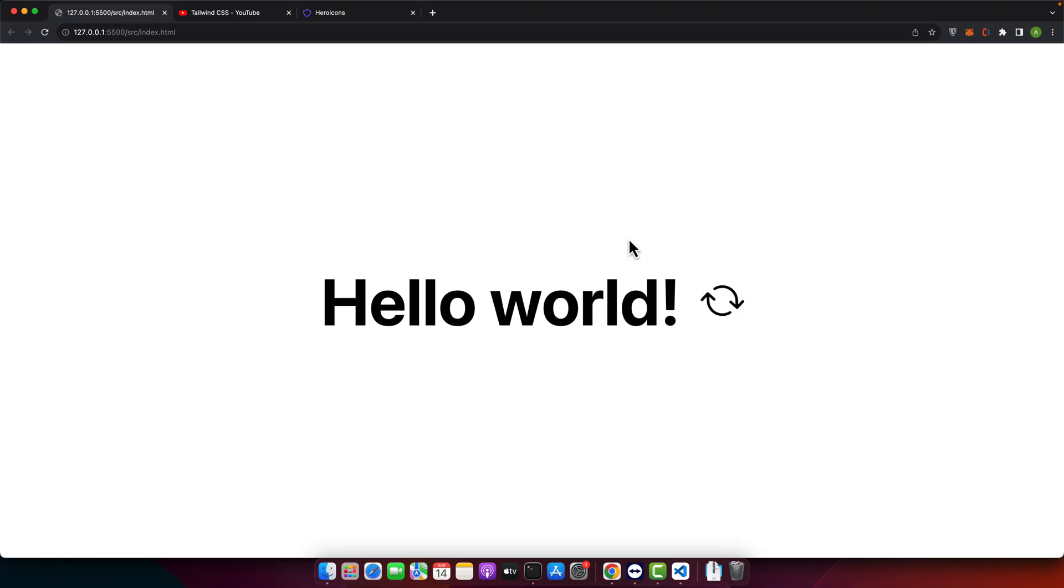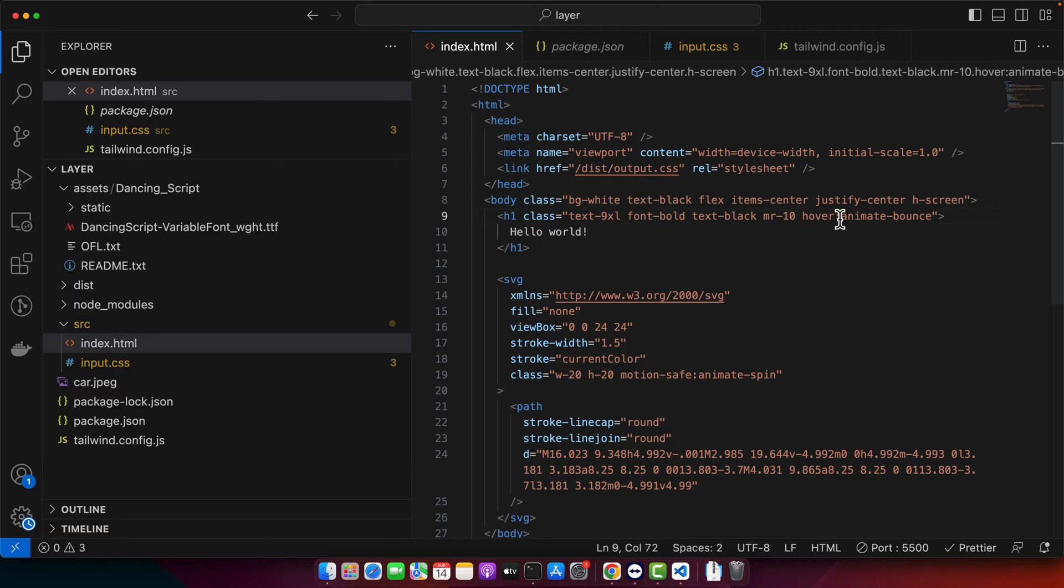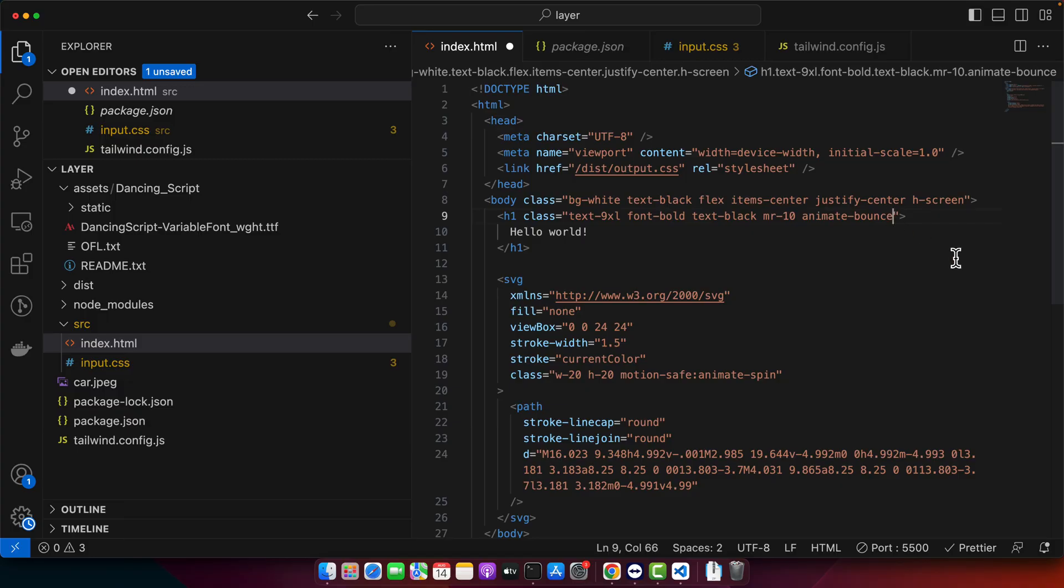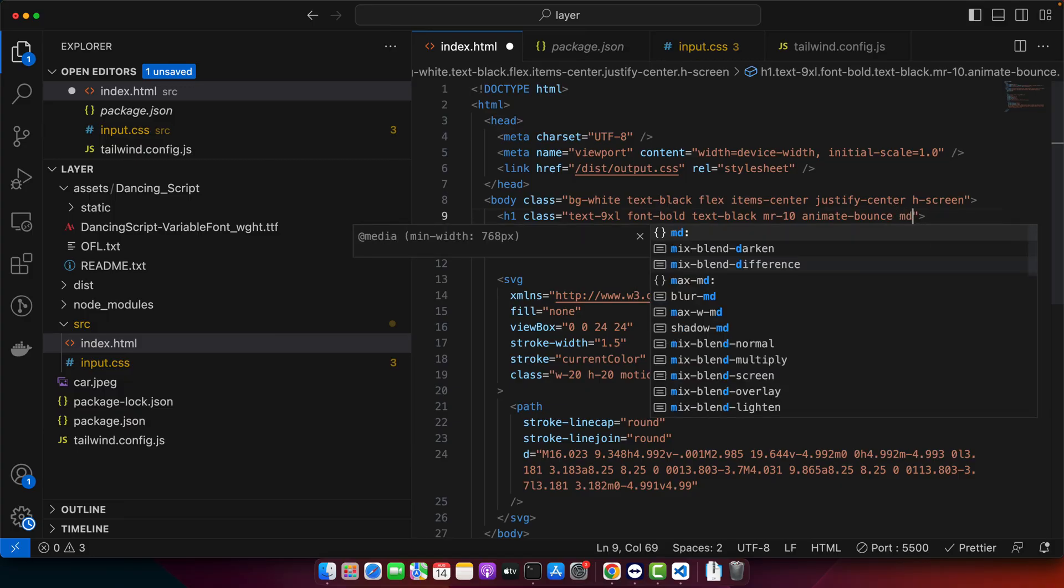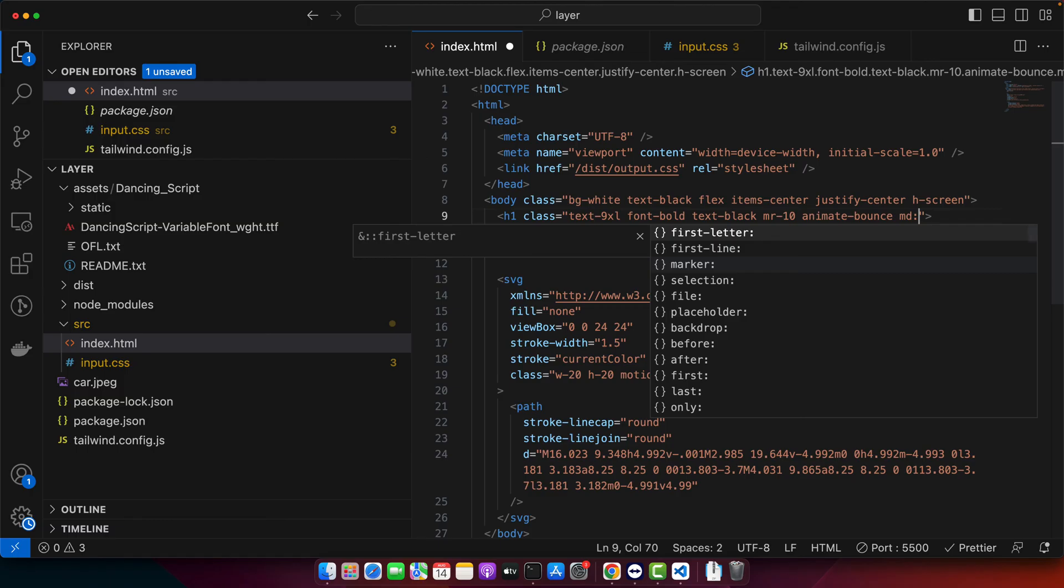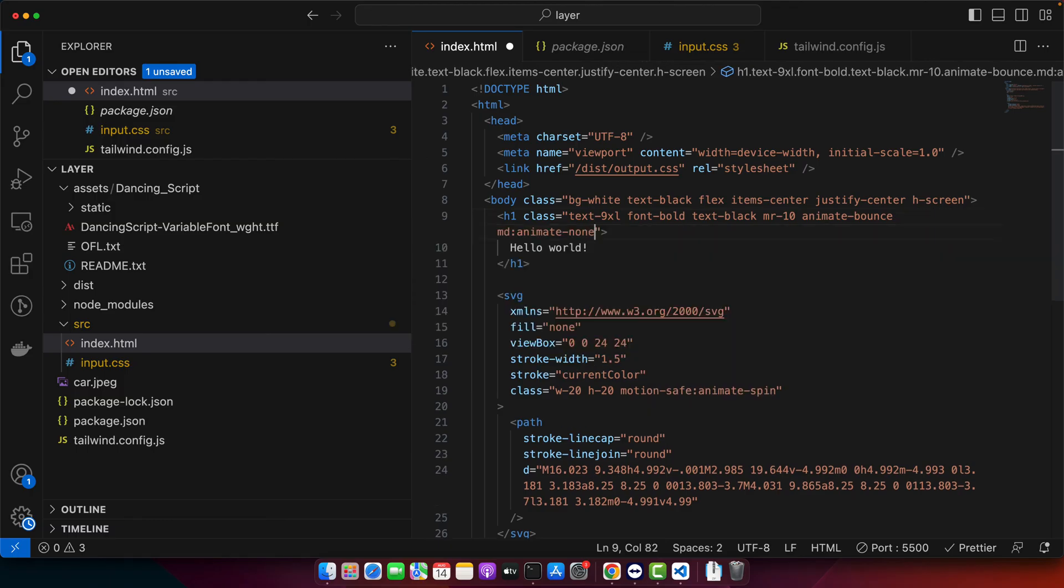Another use case is that we can implement the responsive animation. So you can use the break points to apply animation on a specific break point. So let's do that. So for example I don't want hover and by default I want this animation but for the medium or greater than medium screen sizes I want animate none.